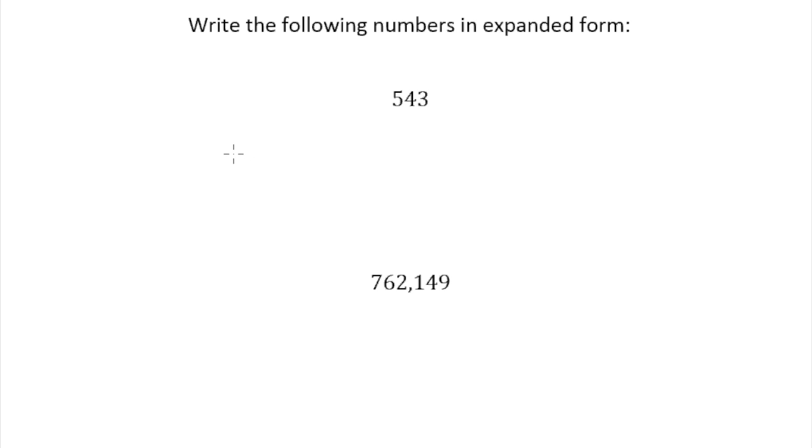A way I like to think of it is kind of like if you're a clerk in a store and you're having to count change back to a customer along the lines of $1 bills, $10 bills, $100 bills, $1,000 bills.